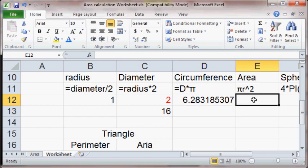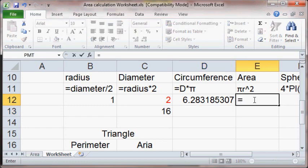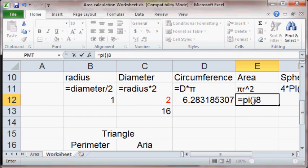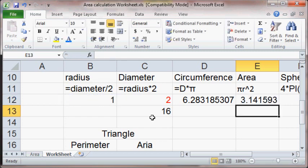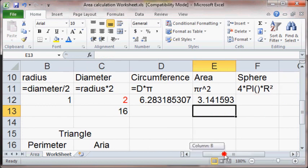And the area is going to equal pi times, I have to do the shift for that number 8, times in this case the radius raised to the power of 2. And there it is.